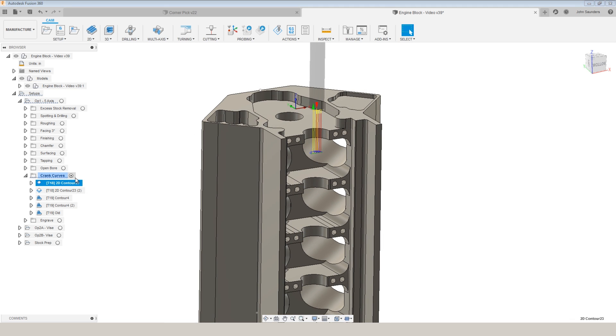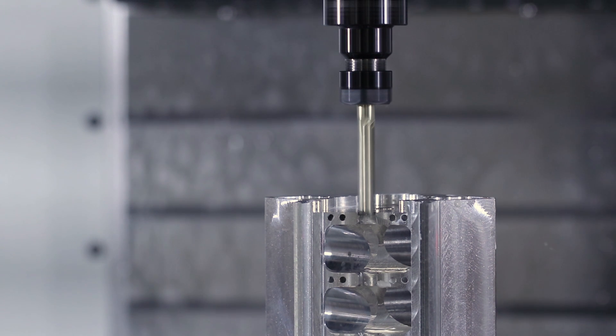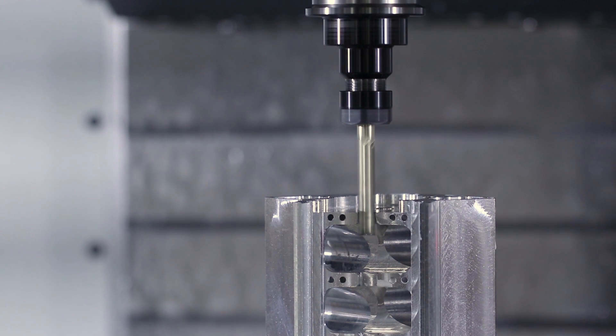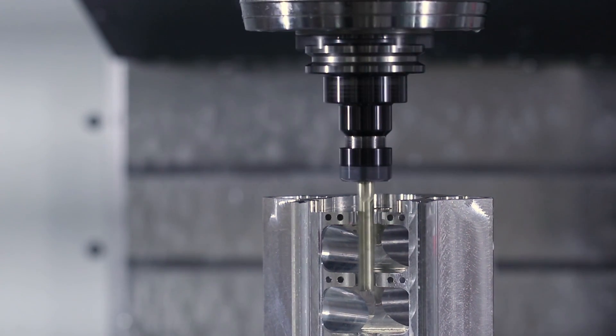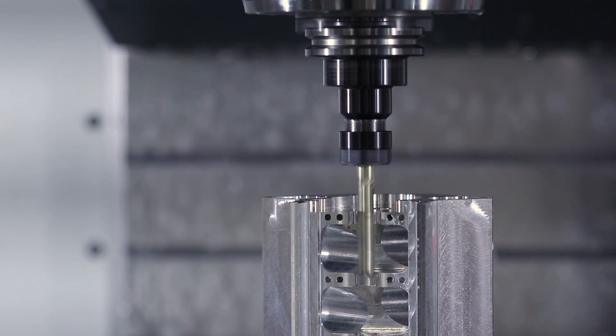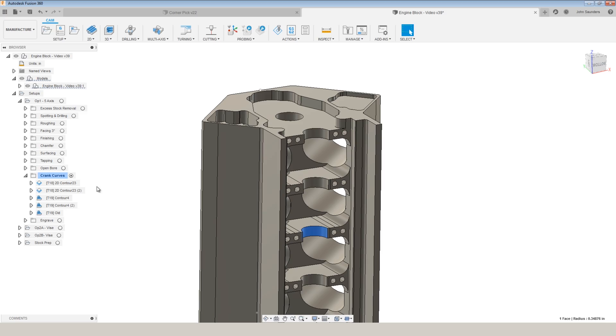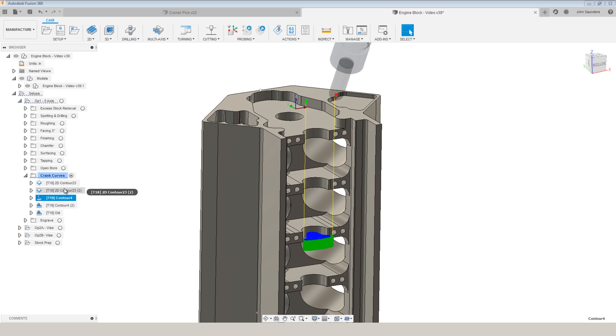The first one I can easily get to with an end mill, and actually I was able to get to the second one as well. But then how do you machine this third one? That's where 3D contour is awesome.